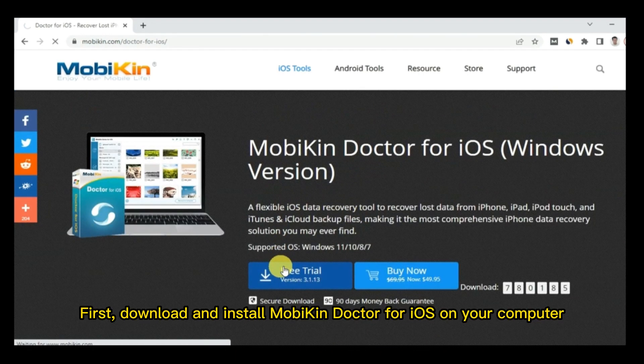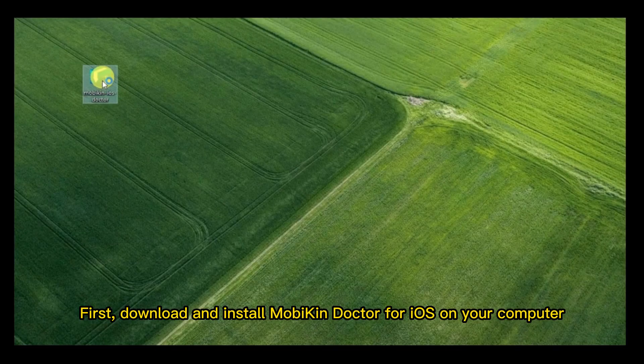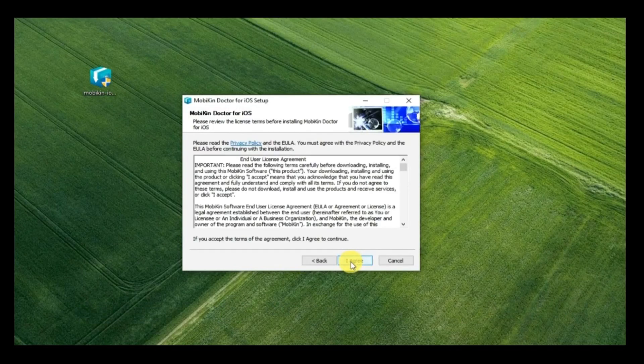First, download and install MobiKin Doctor for iOS on your computer.